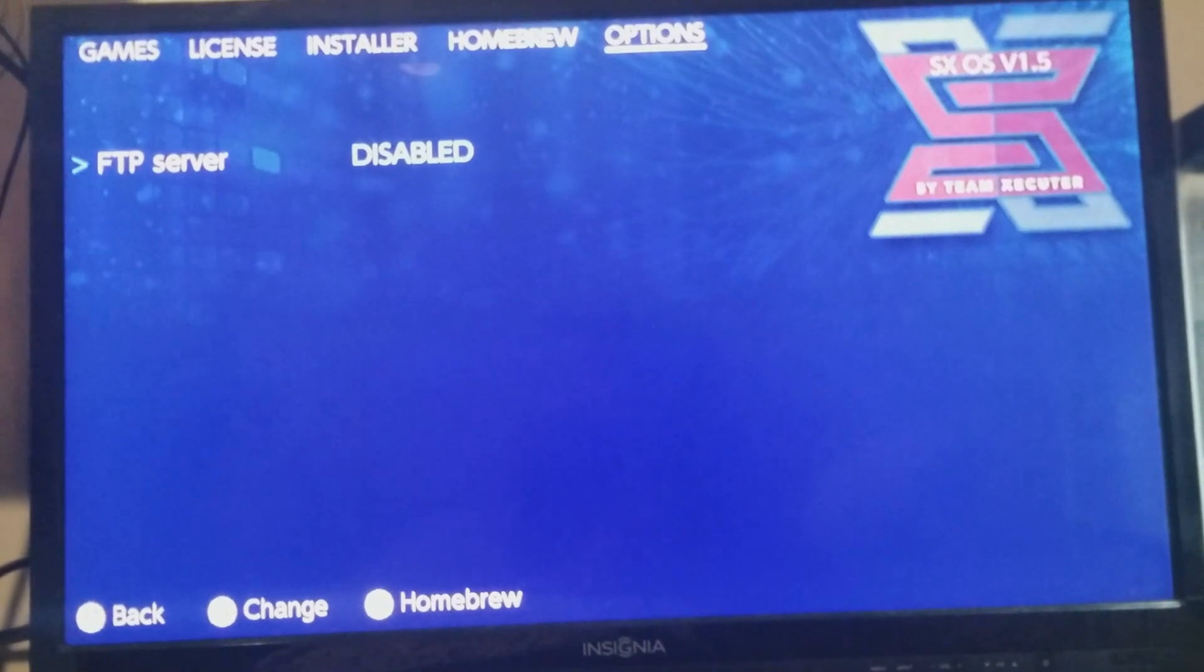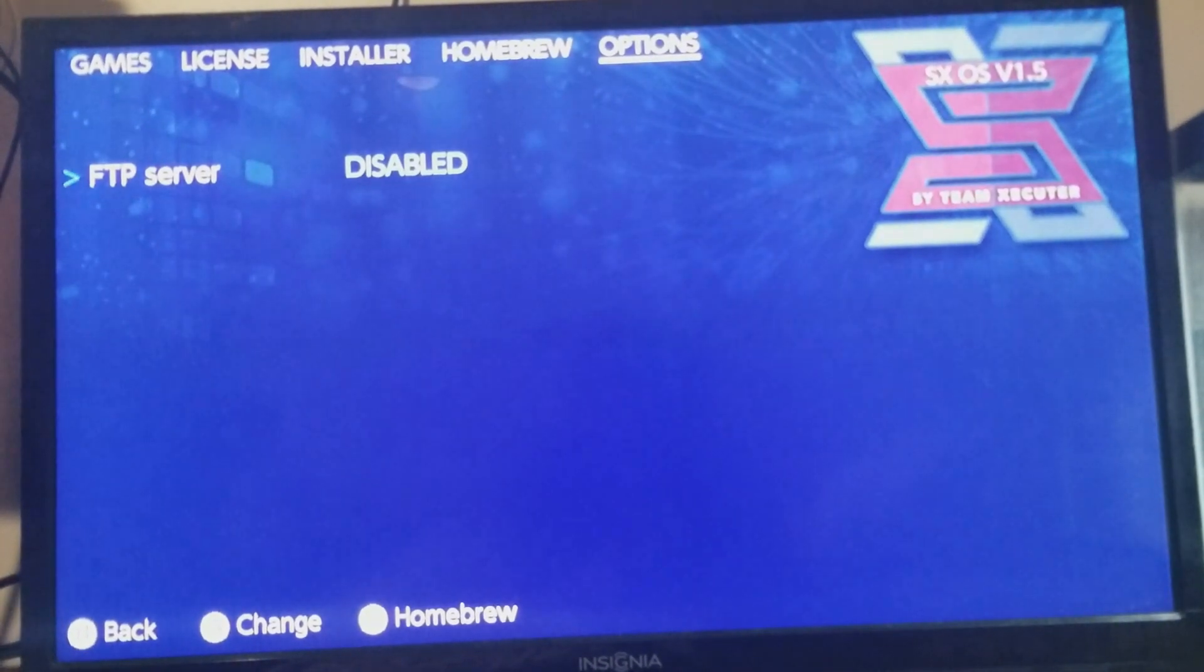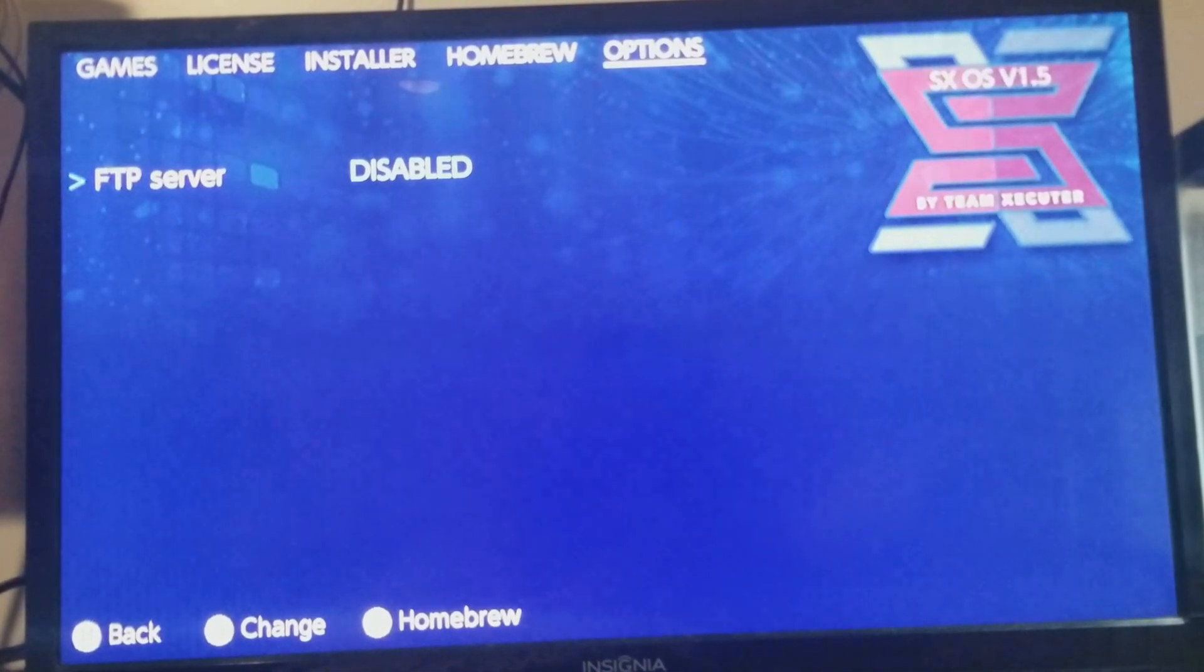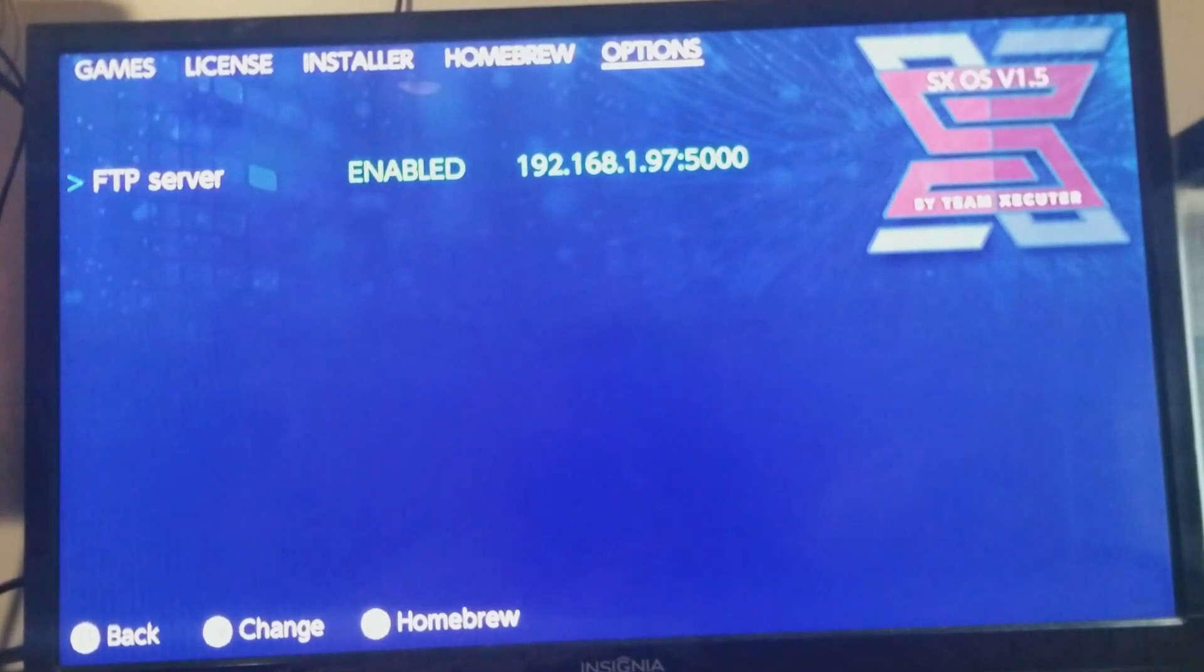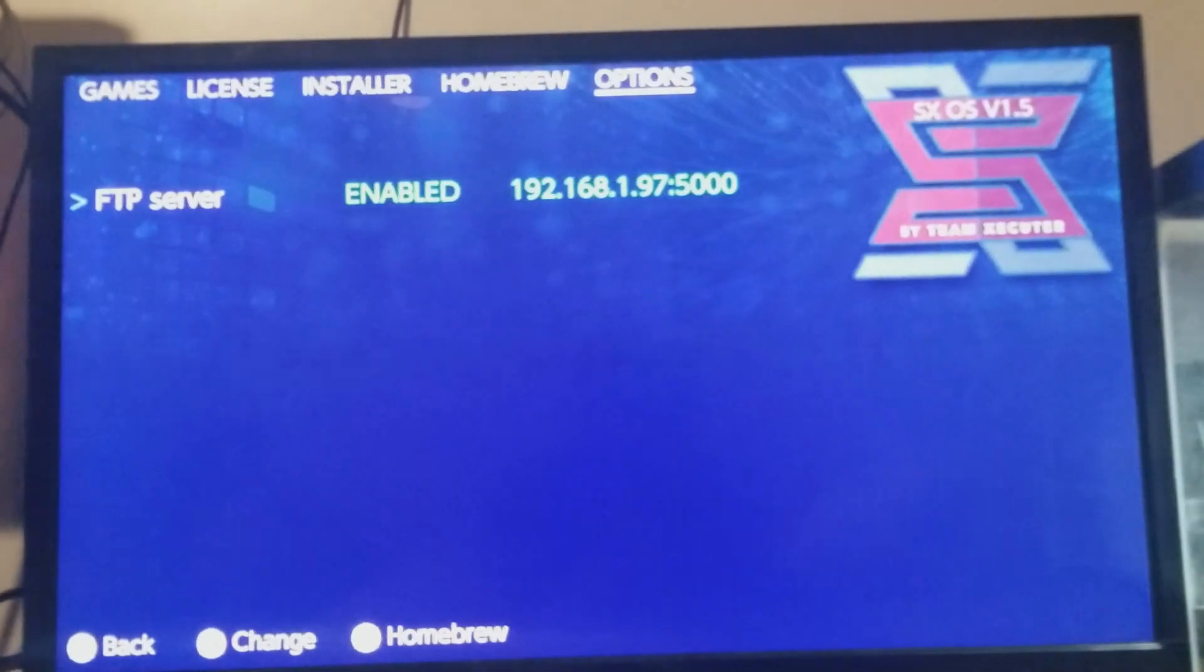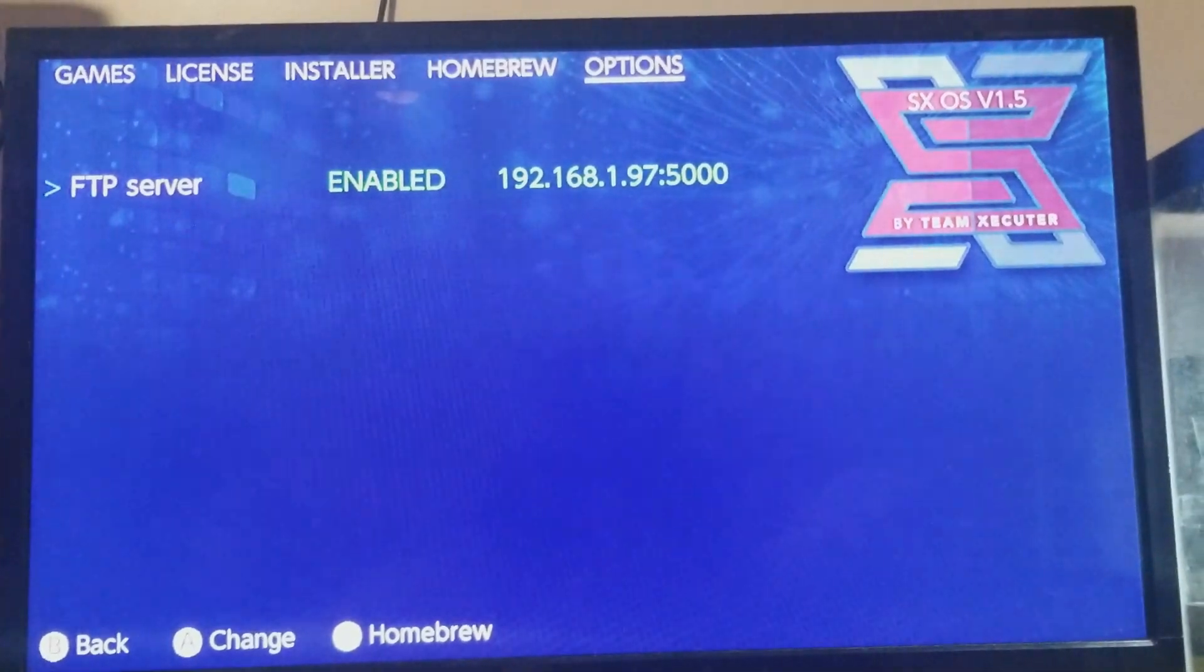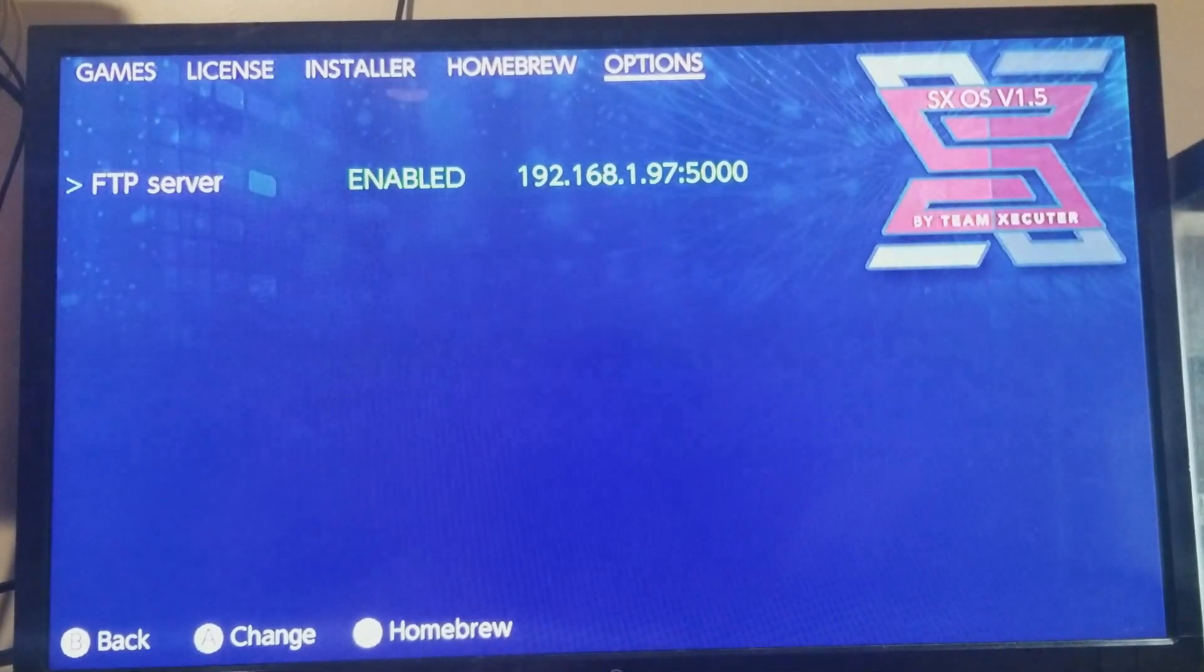And the second thing that we have here is the FTP server is now built into the Homebrew OS custom firmware. Obviously I was having issues connecting this with my FileZilla, but it's pretty easy to FTP to your Switch.